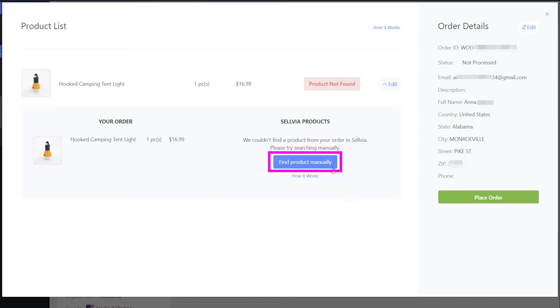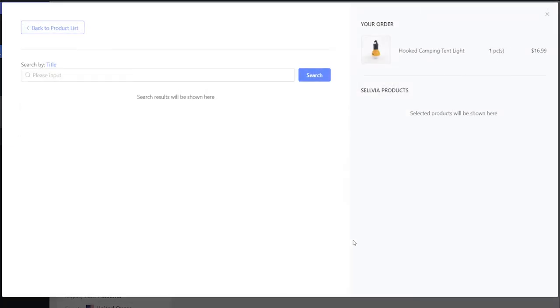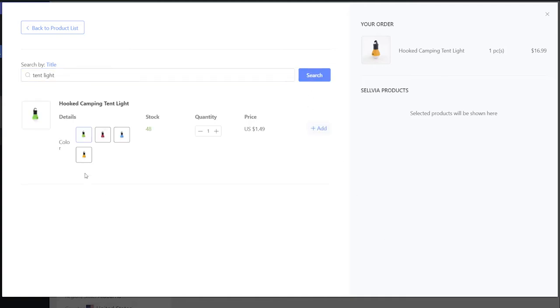Click Find Product Manually. Search by the title of the product you are looking for, and select it from the list of products that appears.